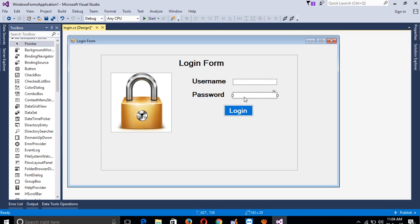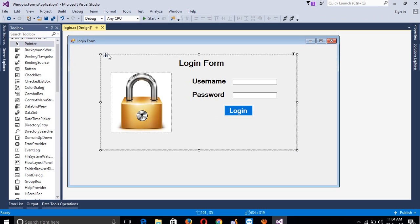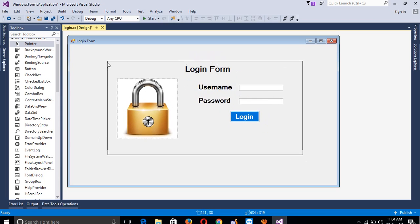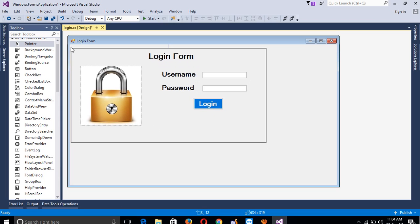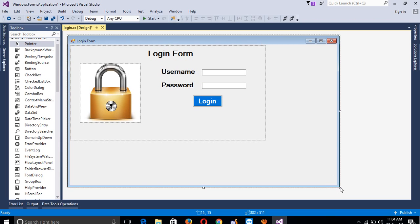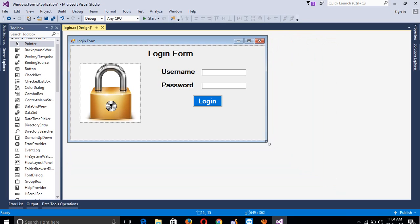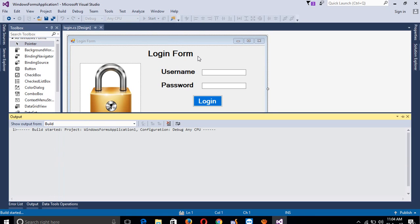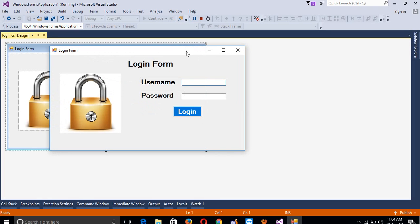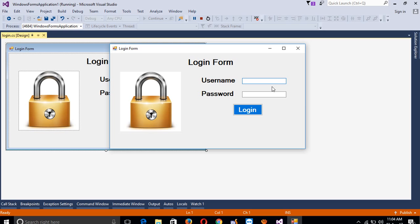Now we can set controls as per your requirement. You can see the advantage of panel - if you move the panel, all controls move together. This is the advantage of panel. Now set the panel position and adjust the size of the form. I am going to run this - you can see we have a form like this, it looks good.